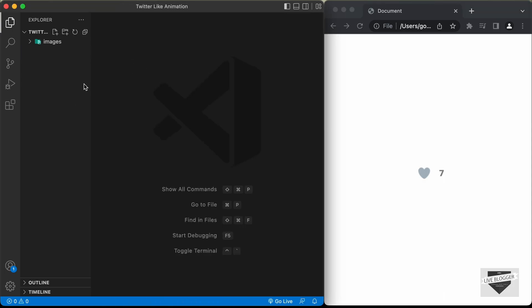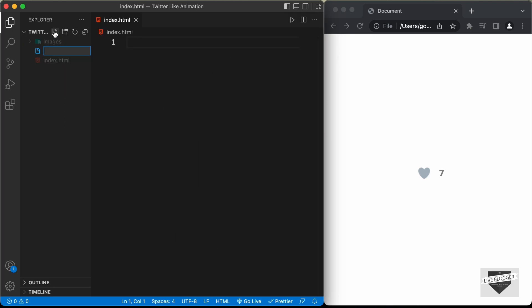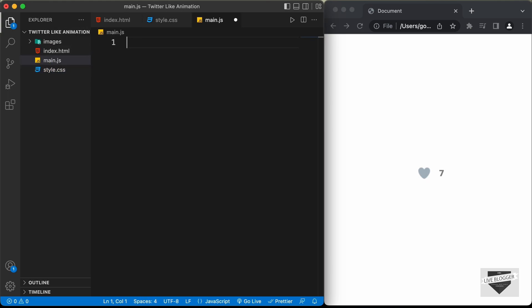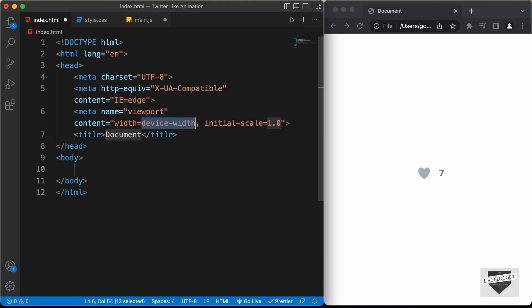The first thing we will do is create an HTML file. Let's click on new file and name it index.html, then create a CSS file named style.css, and also a JavaScript file named main.js. Let's start with the index.html file. In VS Code, you have the shortcut where you can just press exclamation and press tab to get the basic HTML5 boilerplate code.